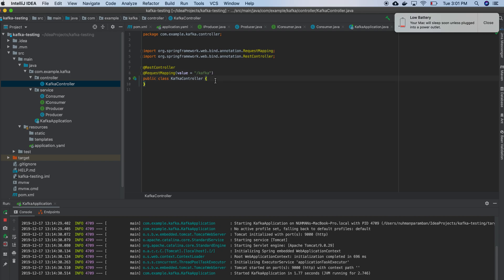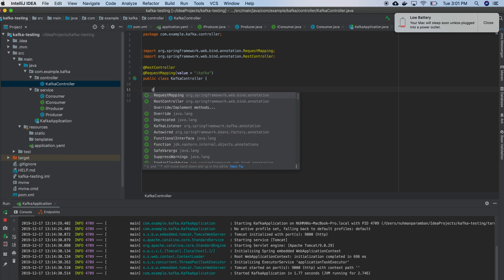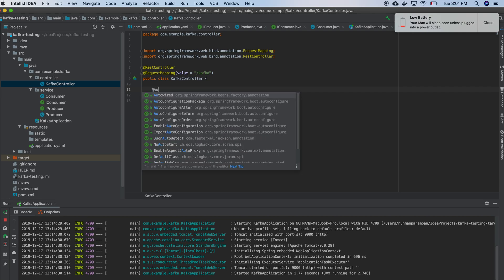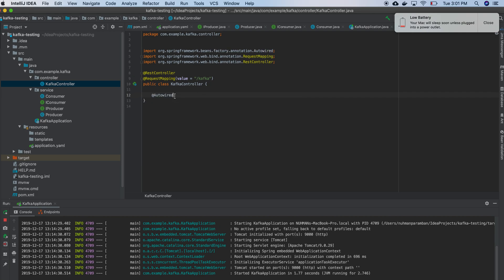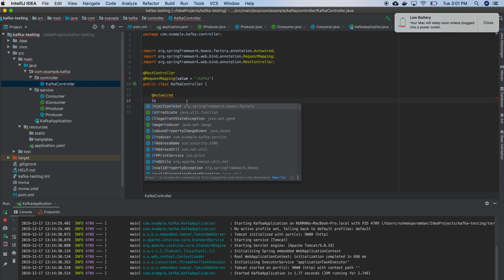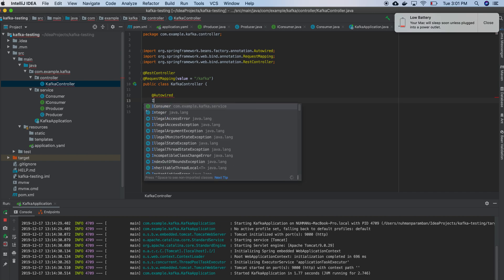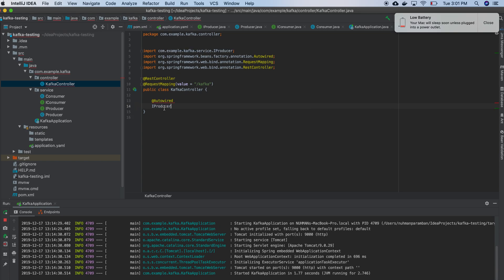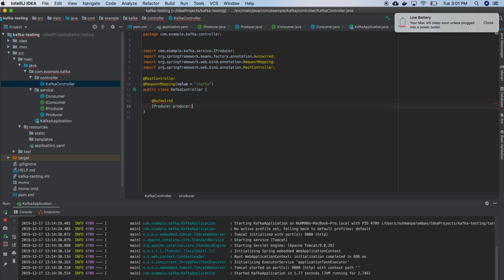And here what I am going to do is I am autowiring my producer. Okay, so we are done with that part.